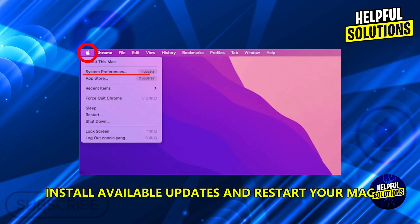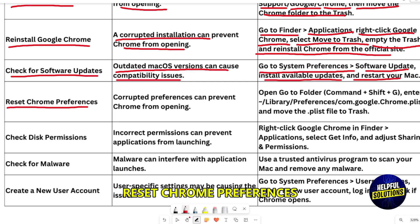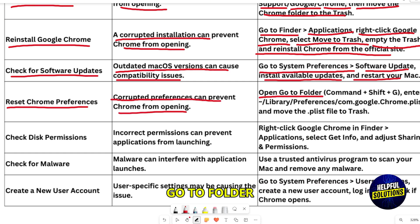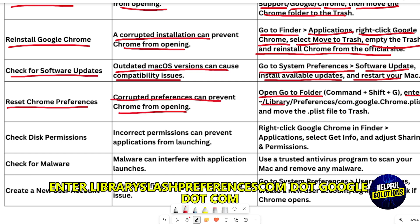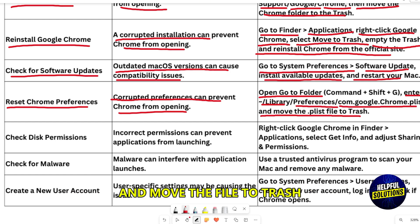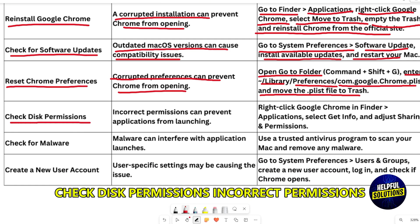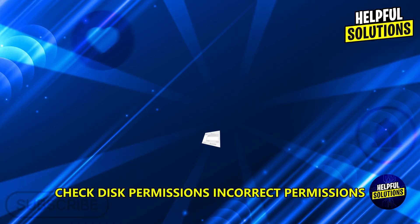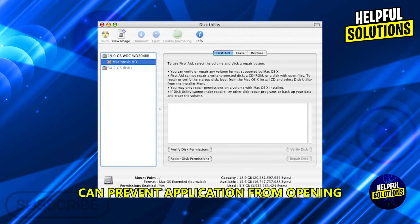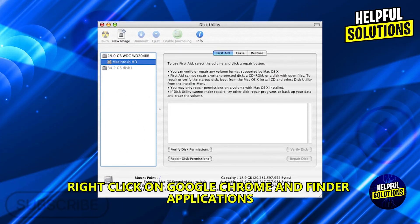Restart your Mac. Reset Chrome Preferences — corrupted preferences can prevent Chrome from opening. Go to Folder and enter Library/Preferences/com.google.chrome, then move the file to Trash.